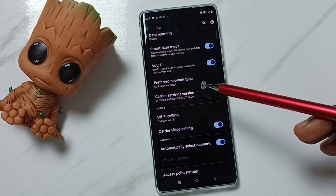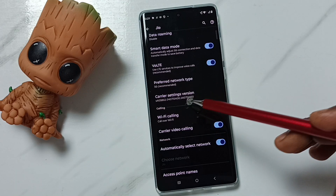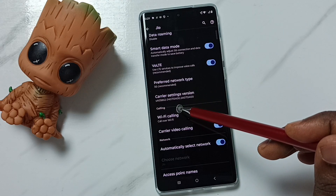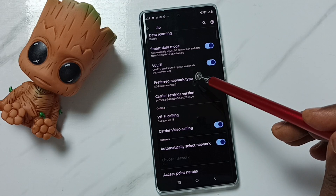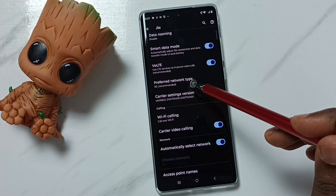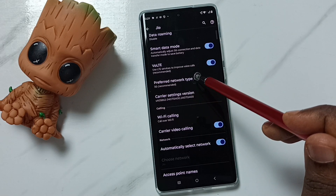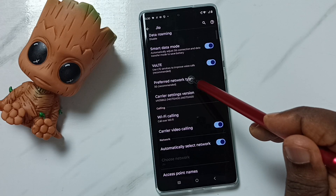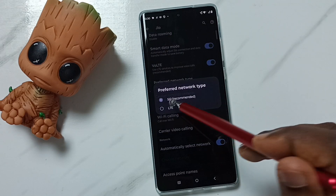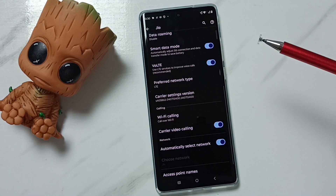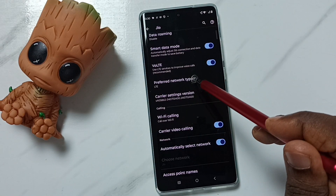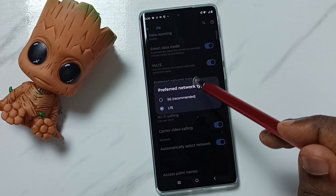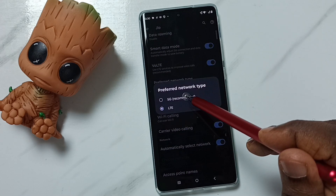This way we can set preferred network type to 5G only. If we want to set this to 4G, we can tap here, then select LTE — so this way we can change the preferred network type.